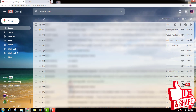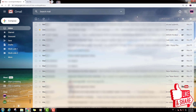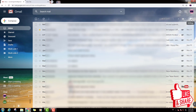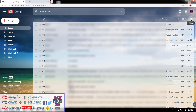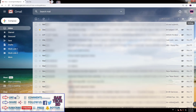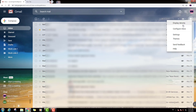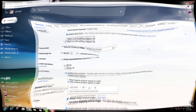First of all, your Gmail address — you can click on my Gmail address. You can click on the icon. Then I will click on it. Select the settings option.